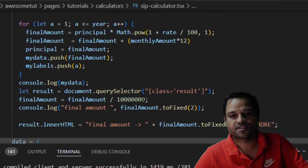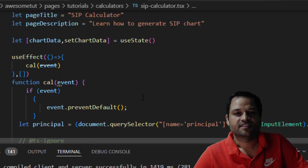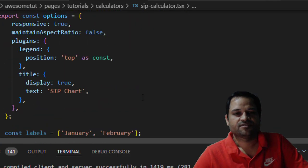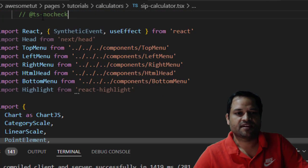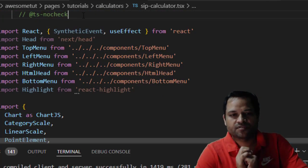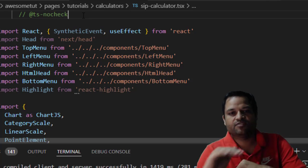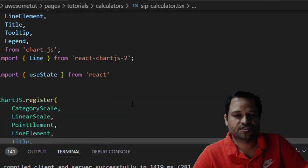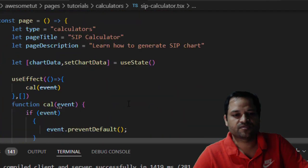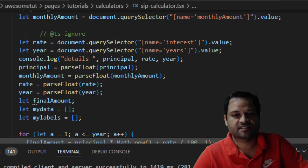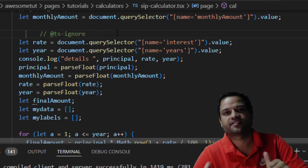So you can see all the errors are gone. That's it. Just remember these comments: @ts-nocheck if you want to ignore the complete file for type safety, and @ts-ignore if you want to just ignore specific lines. That's it, thanks for watching.